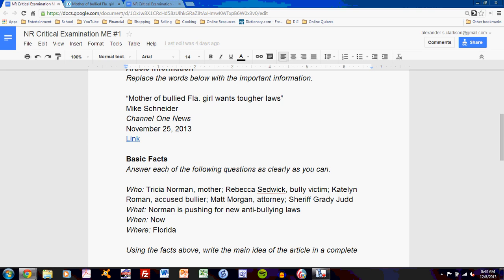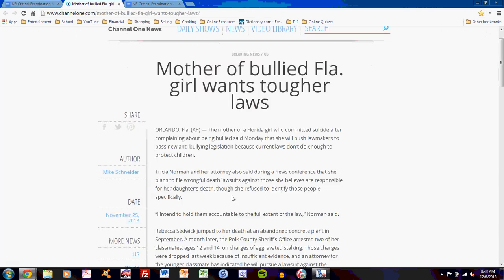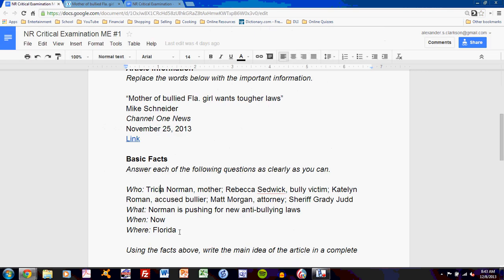The 'where' is Florida. In this article, Orlando, Florida is the specific dateline, but that simply means that's where the reporter is reporting from. The mother of the bullied teen is arguing for tougher laws throughout all of Florida, so I have listed Florida as my where. Those are the important pieces of information. They will vary from article to article, but find all four.